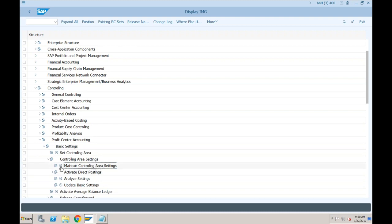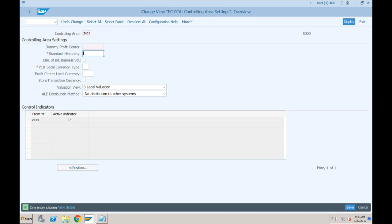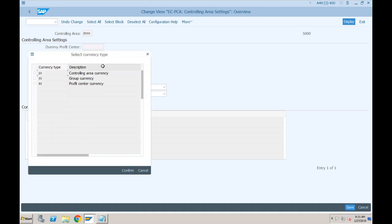For S000, profit center accounting is not active. To activate it, click the indicator. It shows 2019 because our controlling area itself is activated from 2019. If you enter 2018 it will allow activation from 2018. It is asking for the standard hierarchy - similar to cost centers, profit centers also have a standard hierarchy. Let's specify S000 as our standard hierarchy. There are some other mandatory fields: currency type for profit center.